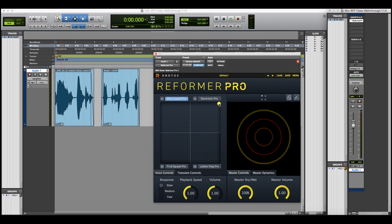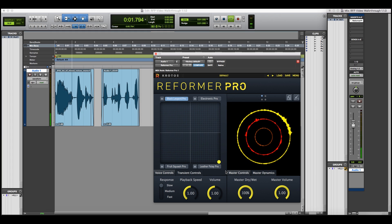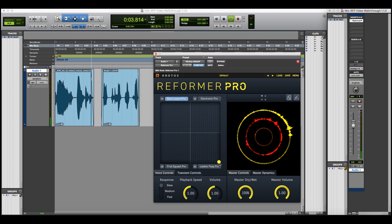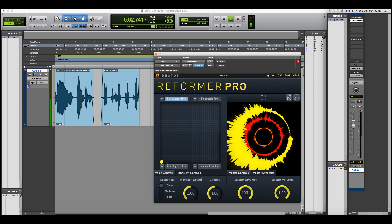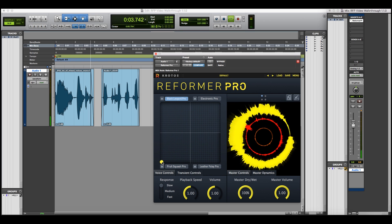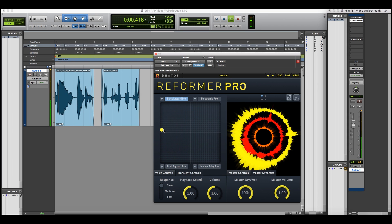Moving between Reformer Pro's four voices. We can blend these voices together as well.